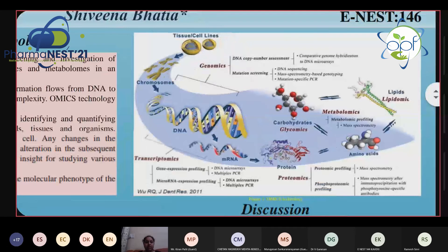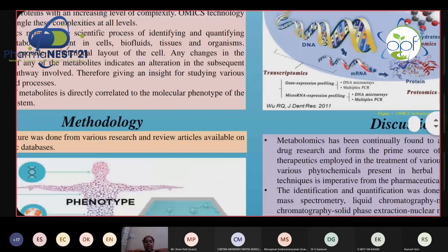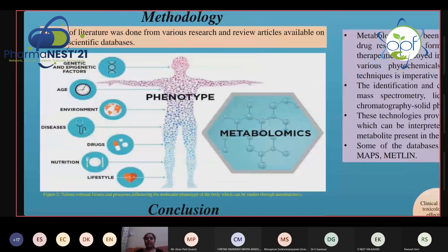Metabolomics is the part of omics technology that refers to the scientific process of identifying and quantifying various metabolites present in cells, tissues, fluids, and organisms. Metabolites basically provide a function of the cell — any change in the level of metabolites will clearly indicate a problem with that metabolic process in the body. If there is any alteration in the subsequent metabolic pathway, it gives insight into various pathways and processes. The study of metabolites is directly correlated with the molecular phenotype of the biological system. The phenotype of a human body is influenced by genetic and epigenetic factors, age, environment, diseases, pathological conditions, drugs, nutrition, and lifestyle.